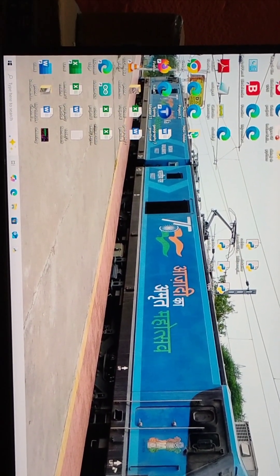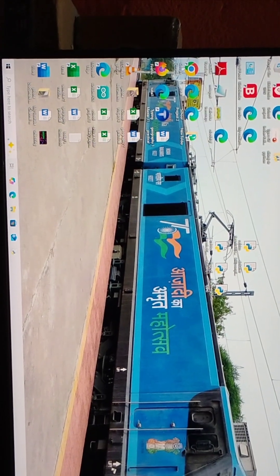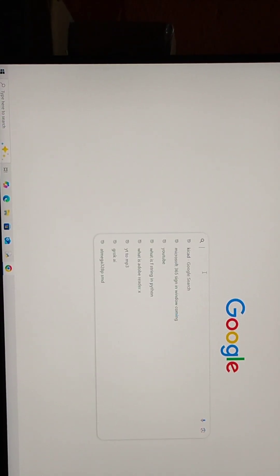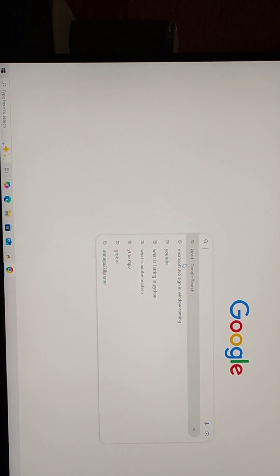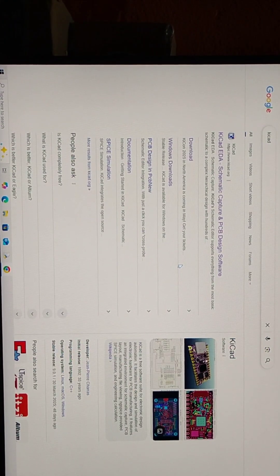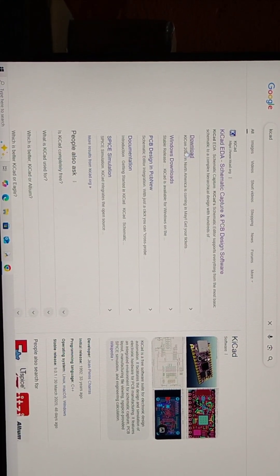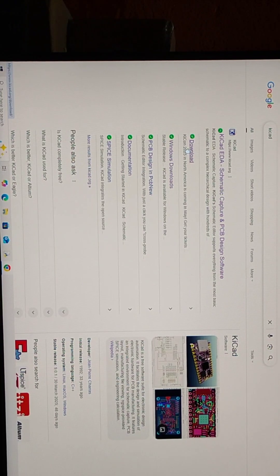First of all, start Google Chrome. Search for KiCad. Click on the download link.